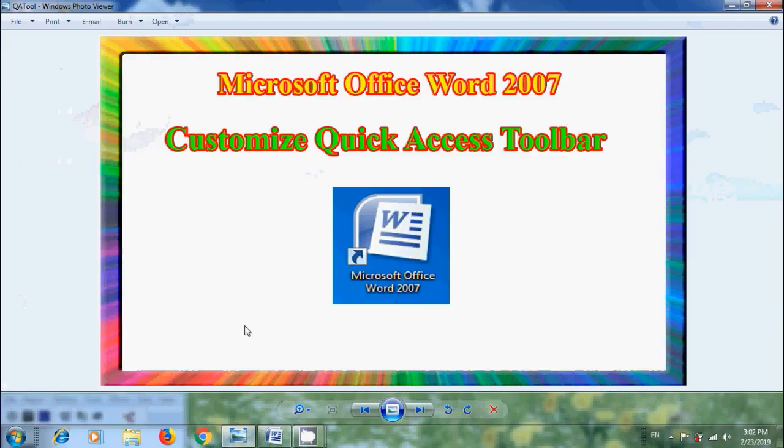In this tutorial, I will show you how to customize Quick Access Toolbar in Word 2007. Quick Access Toolbar is a customizable toolbar that contains a set of commands that are independent of the tab that is currently displaying.